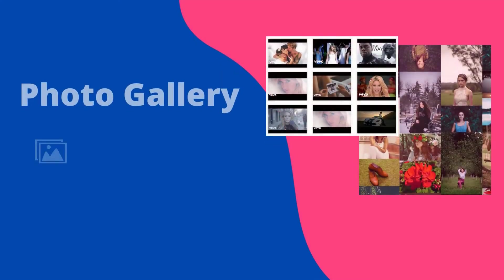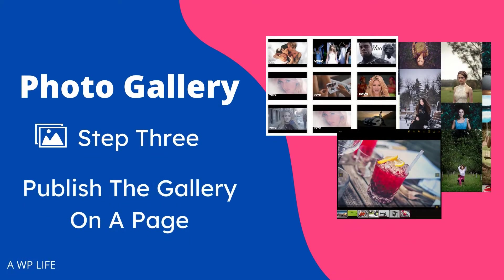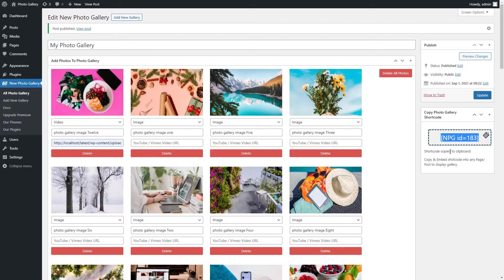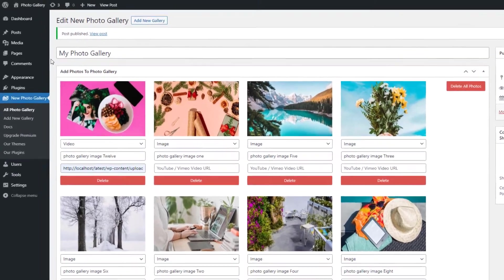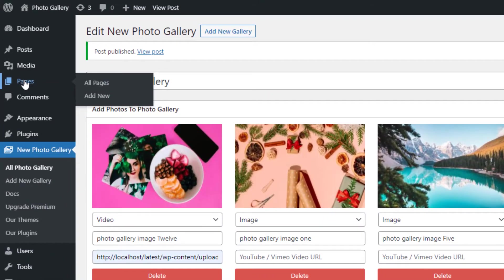Step 3: Publish the gallery on a page. Go to the Pages menu and click on Add New Page.